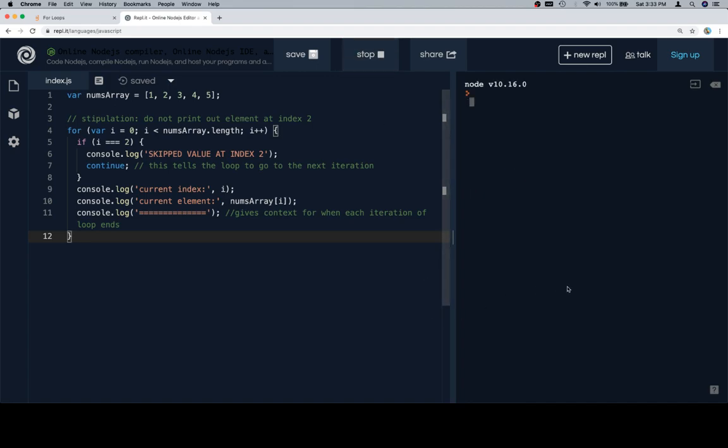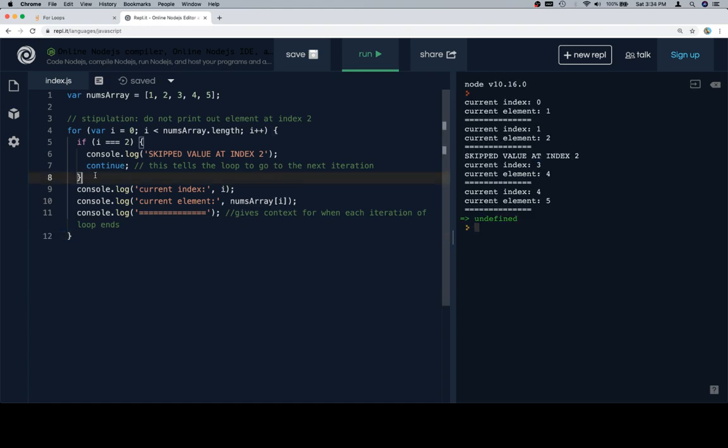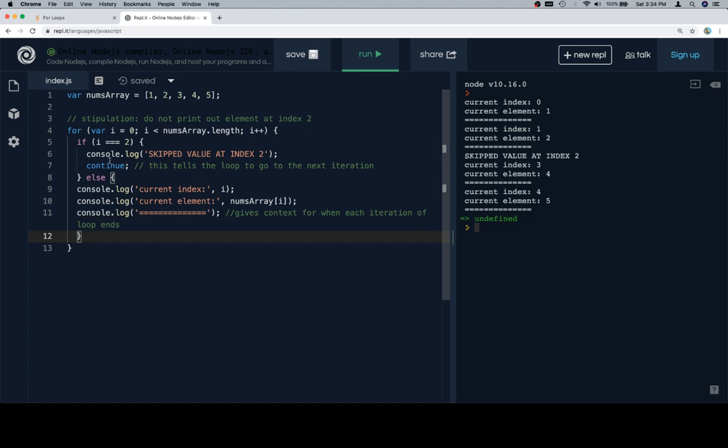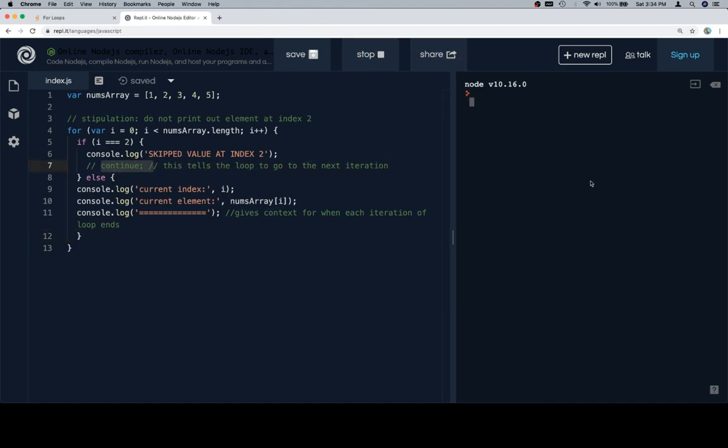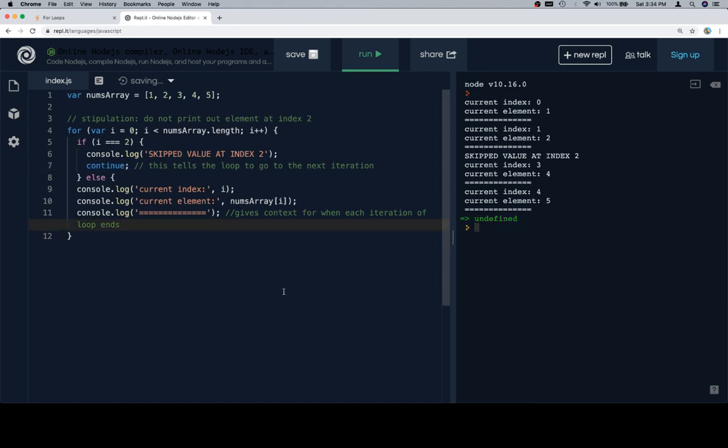Now the reason that this is kind of like a contrived example, see there it skipped value at index two, is we can definitely just say else here. If we had an else statement and we wrap this all around that, and then we got rid of the continue statement, the same exact thing is going to happen. So this again is less about showing you the only way that you can do this. And it's much more about showing you what a continue statement is, because you might see them in play, or you might come up with a reason why you'd want to use one. And this is what it is. And that's how it works.